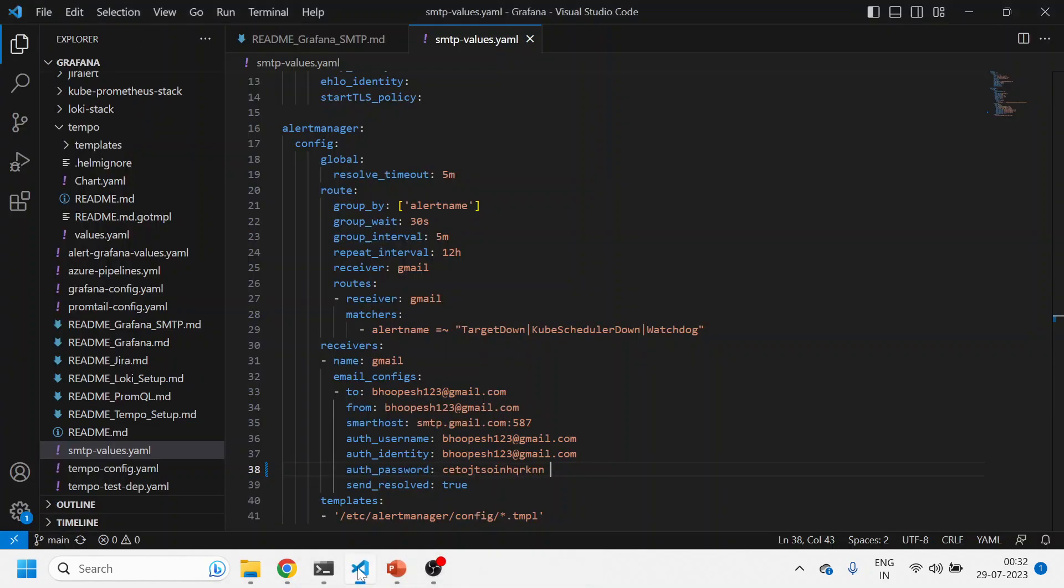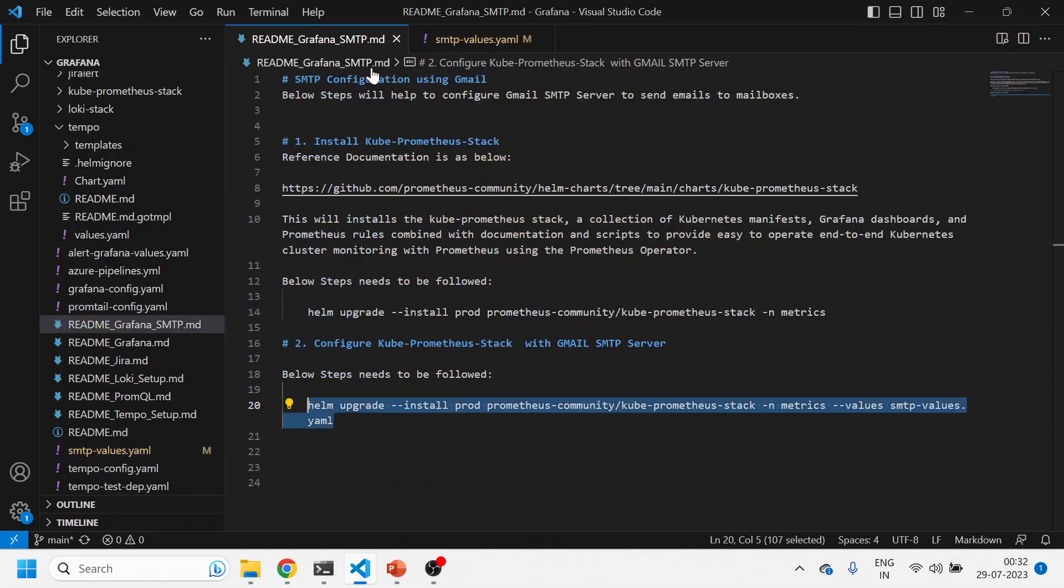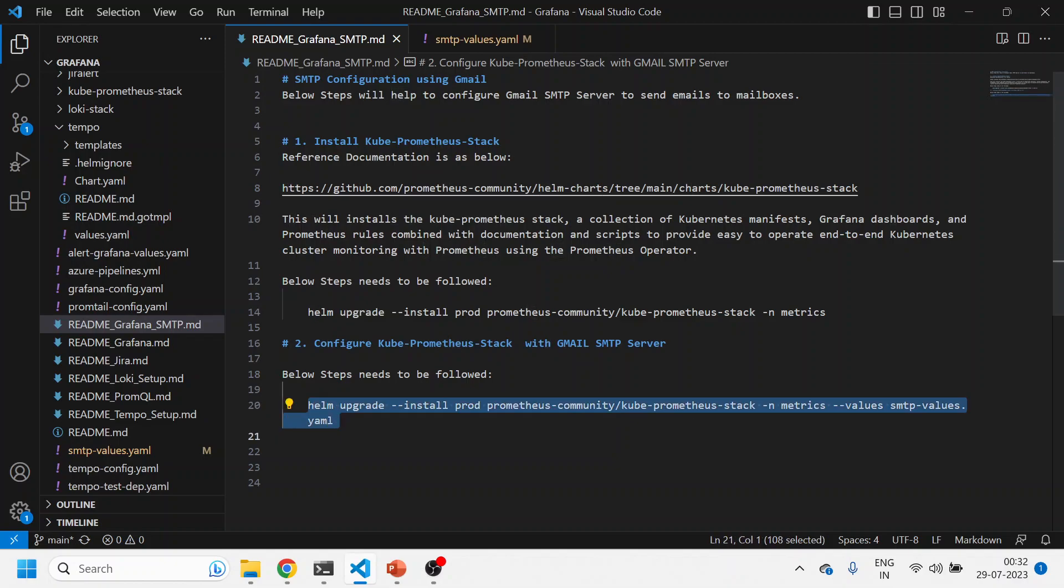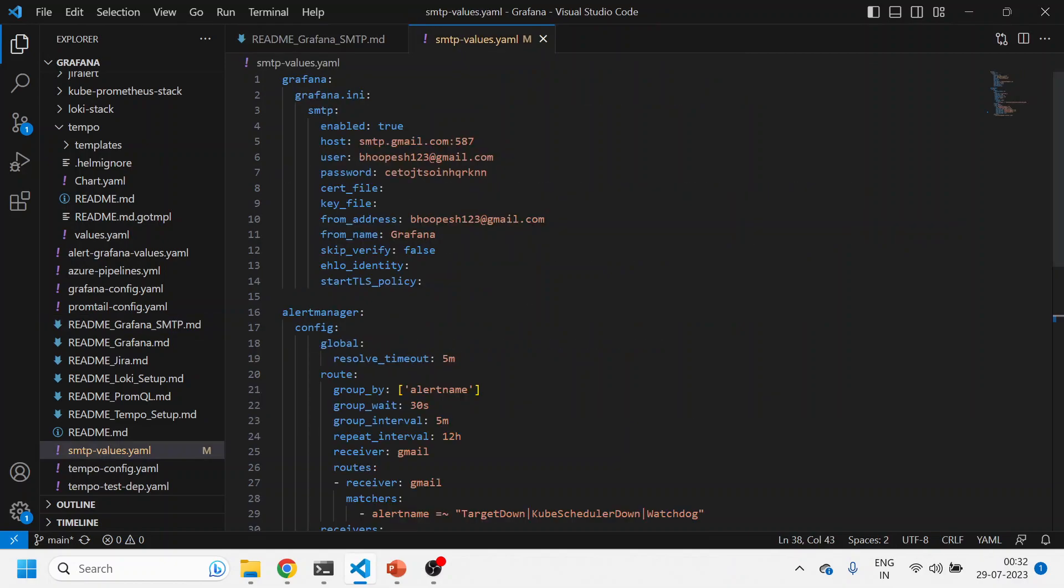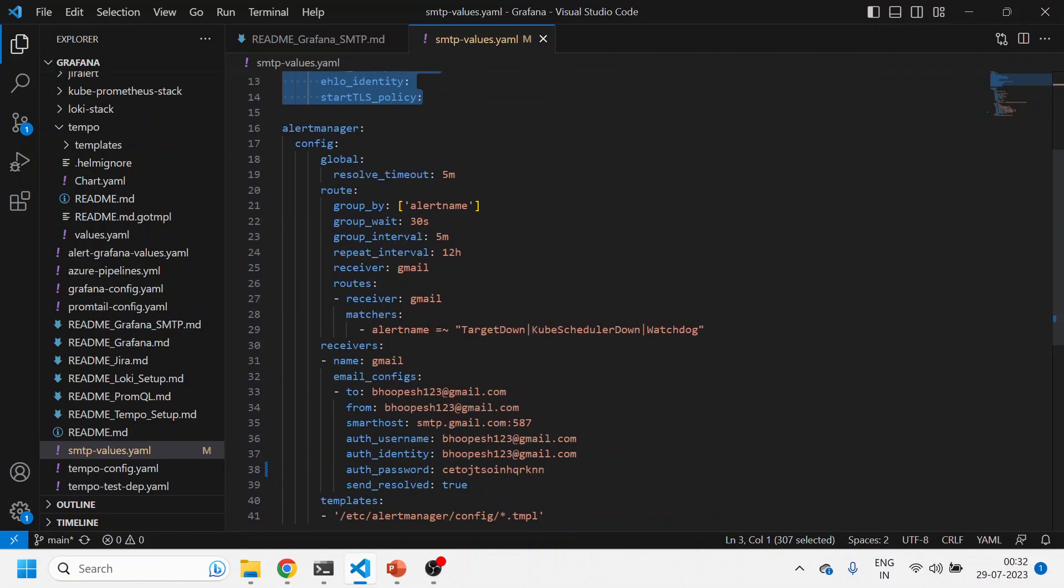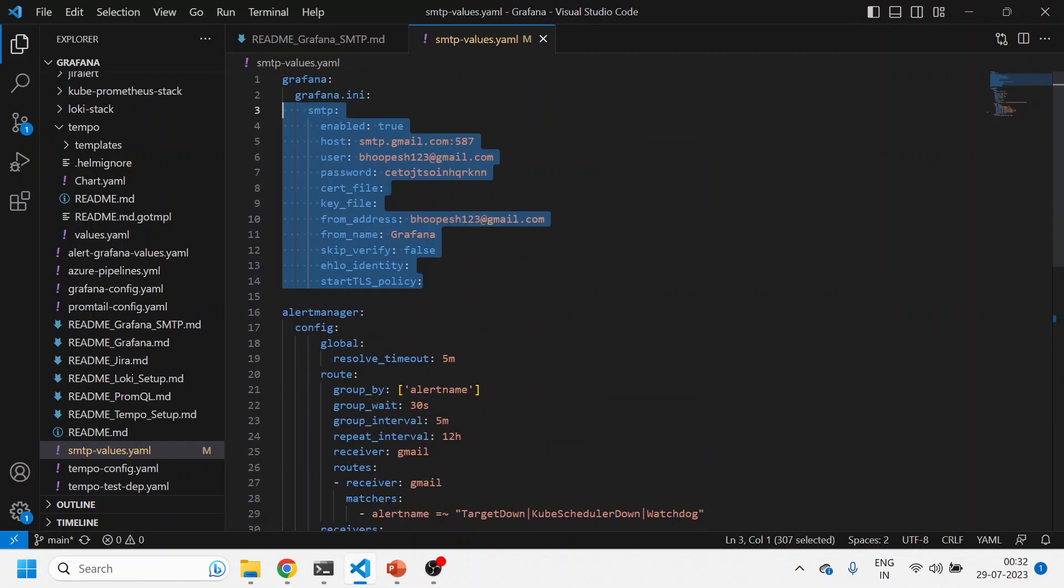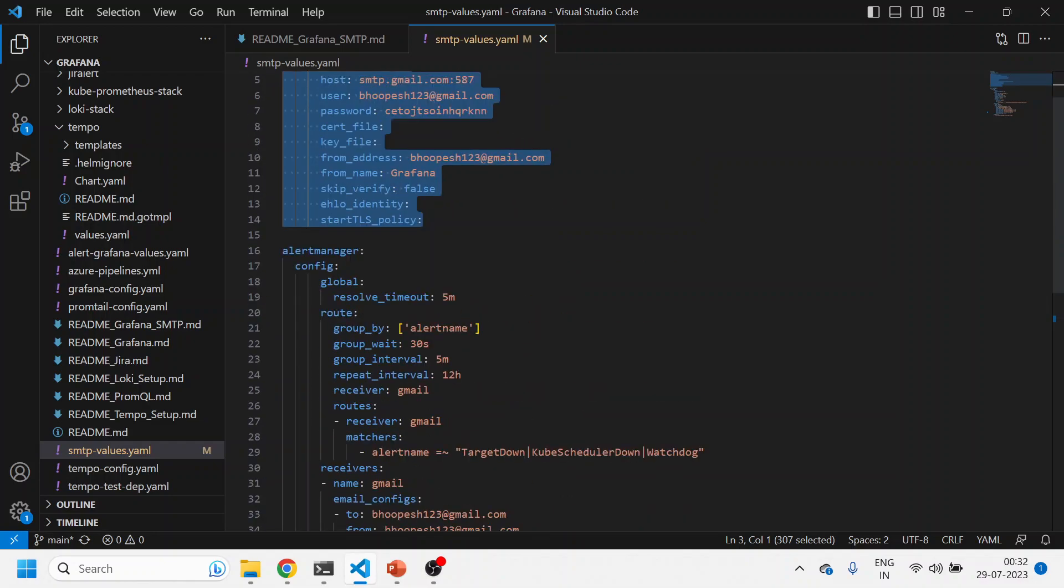I hope you like it. A quick recap: what we did—we simply first of all installed the kube-prometheus stack raw Helm chart. When we saw that we were getting errors when we were sending test email, then we upgraded the Helm chart again with the SMTP values where we have given this configuration two times: one with Grafana-based alerting, another is alert manager-based alerting.